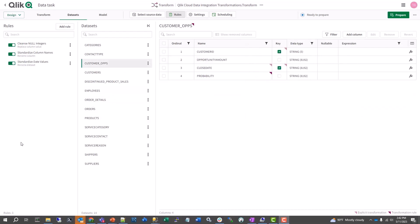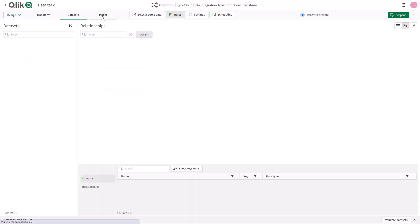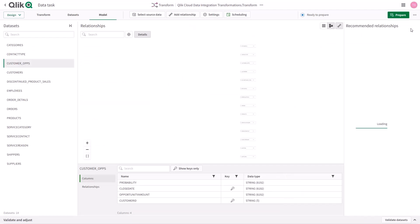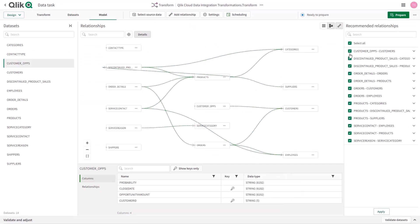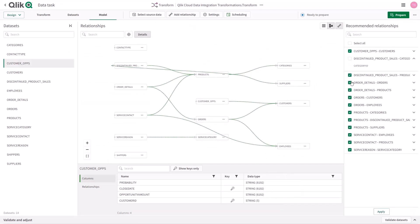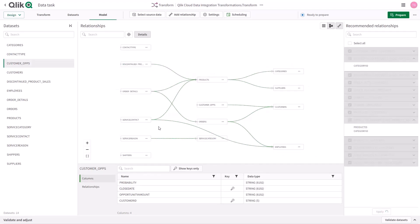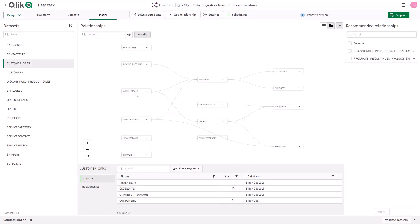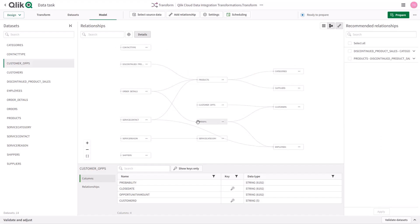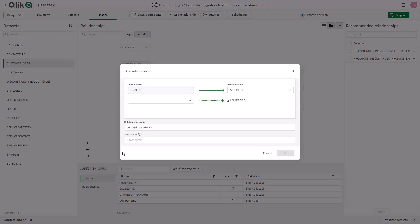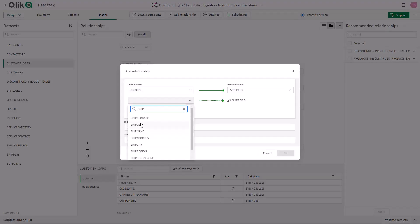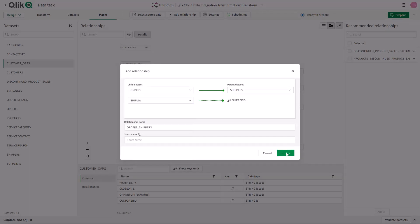Another step a data steward can do is create a data model to define the relationships between the output of your transformation tasks and rules, leveraging both recommended relationships or custom defined relationships through a drag and drop interface.